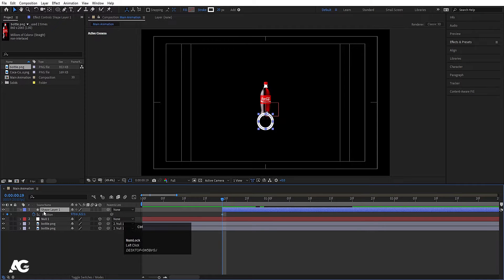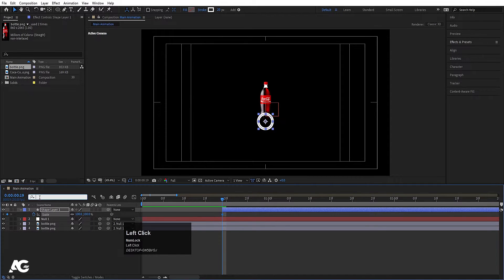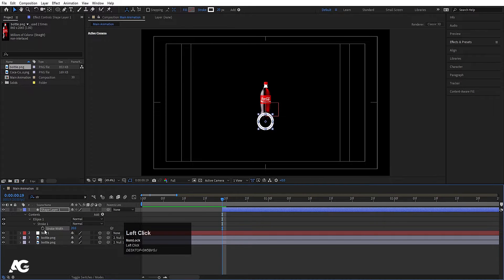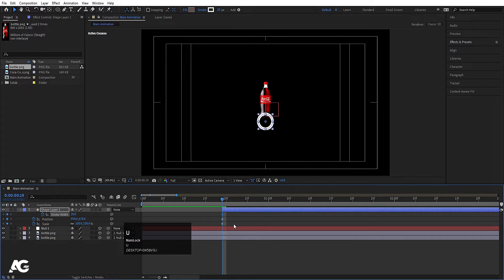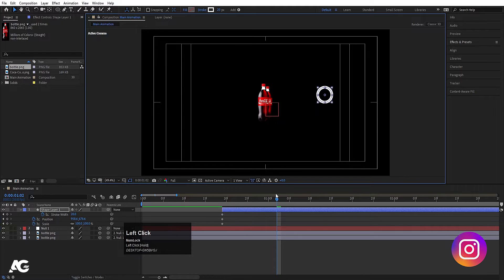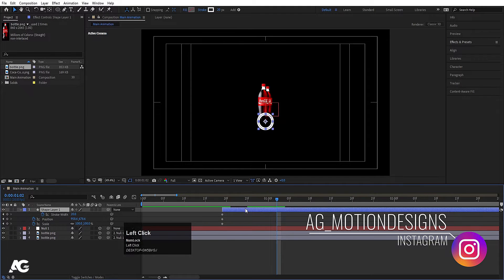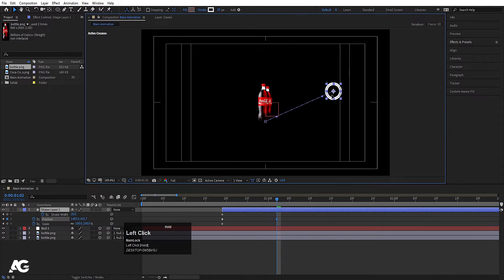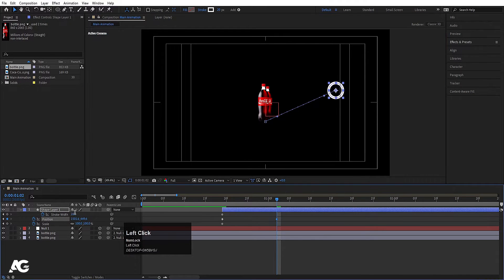After that, make sure you press Ctrl+Alt+Home to align the anchor point to the center. Press S and create one keyframe. In the search bar I'll type stroke width and create one keyframe. Now hit U. Go around here, move this thing over here, select this and move it over here. Stroke width I'll choose 0 at this point.